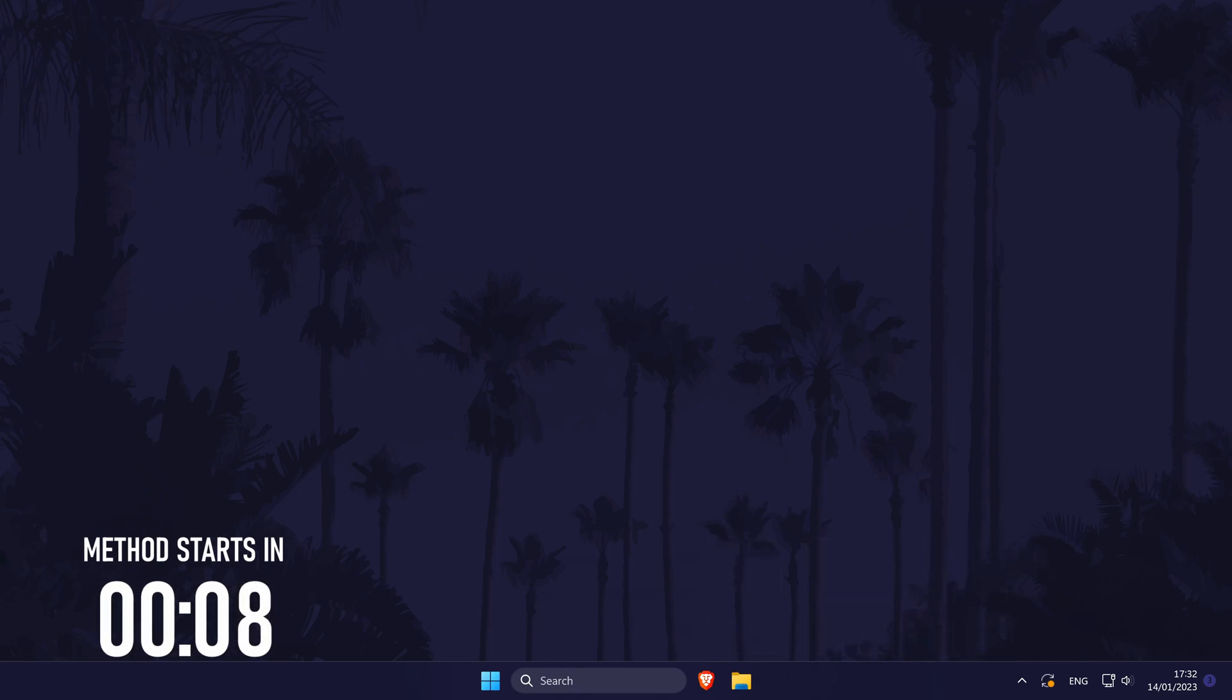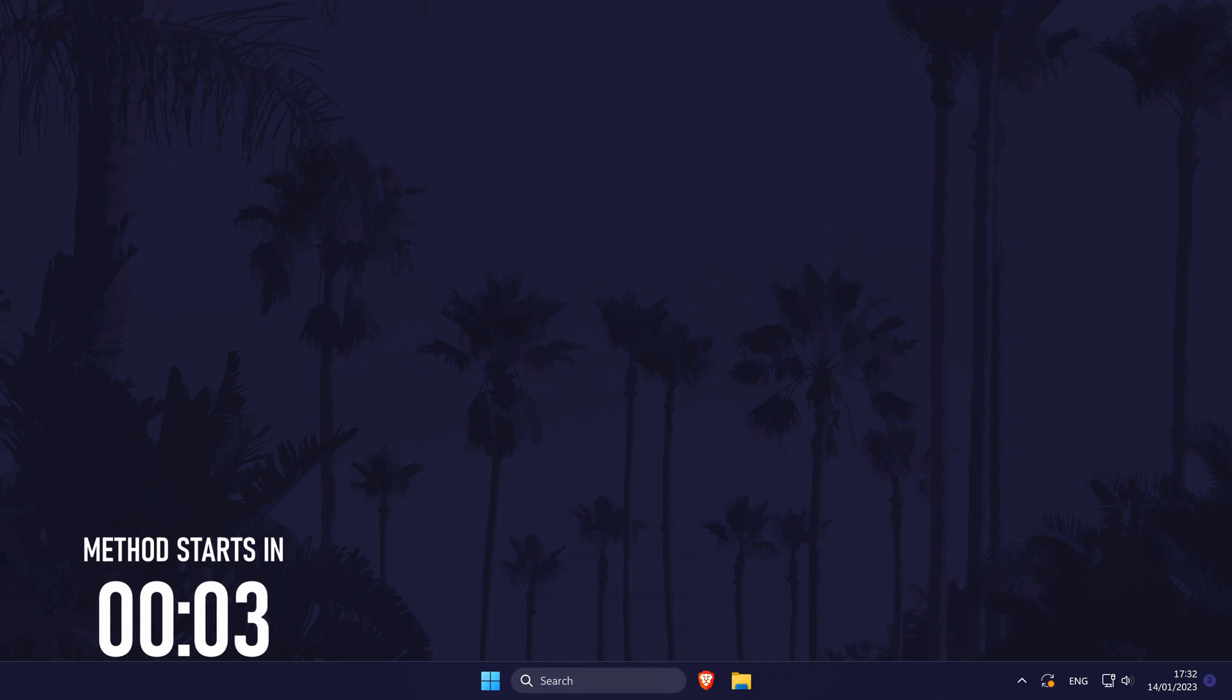If you can't find some of the options, you can always use the search box to get there. Remember to leave a like and feel free to subscribe if the video helps. Let's get into the methods.